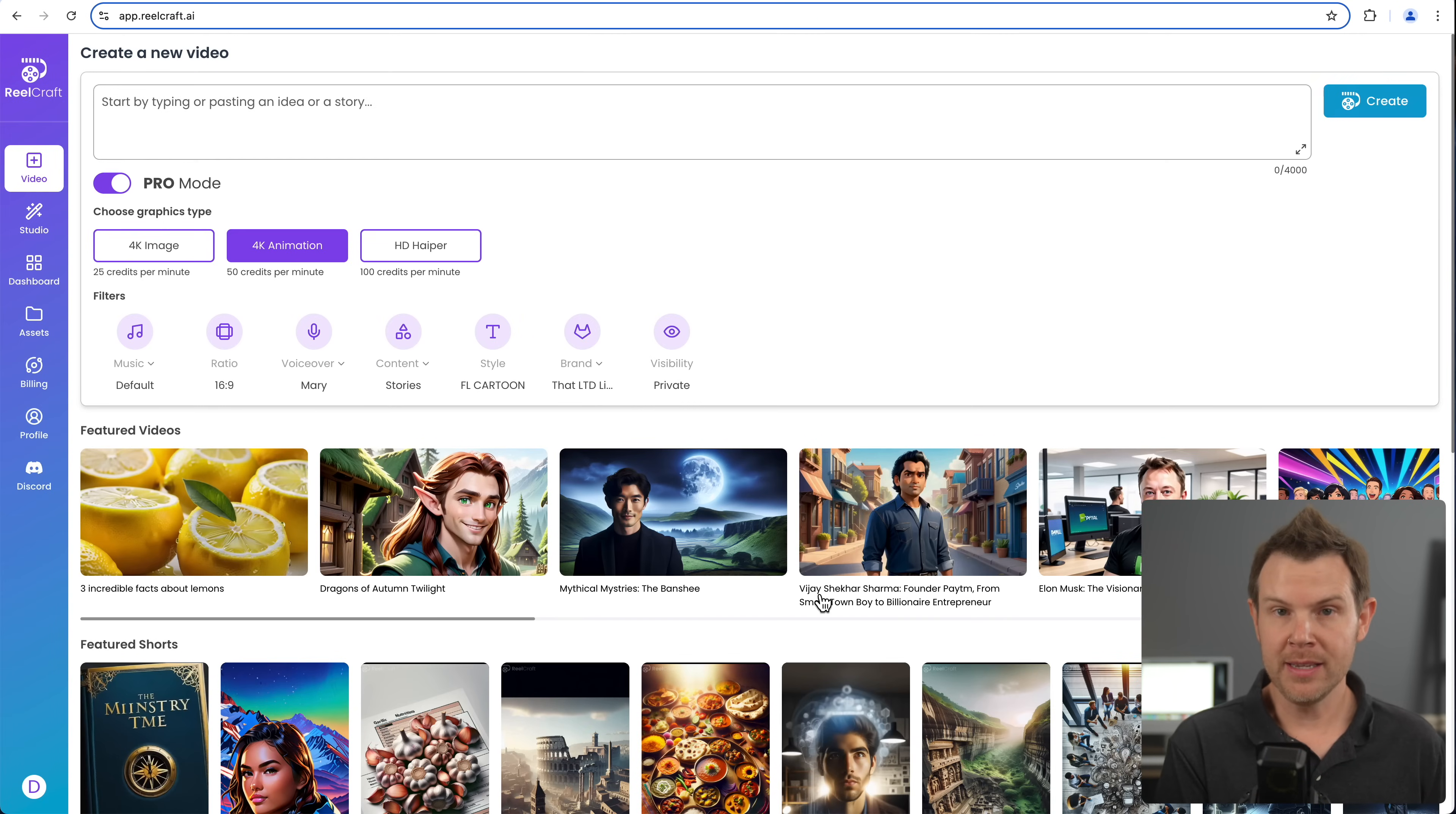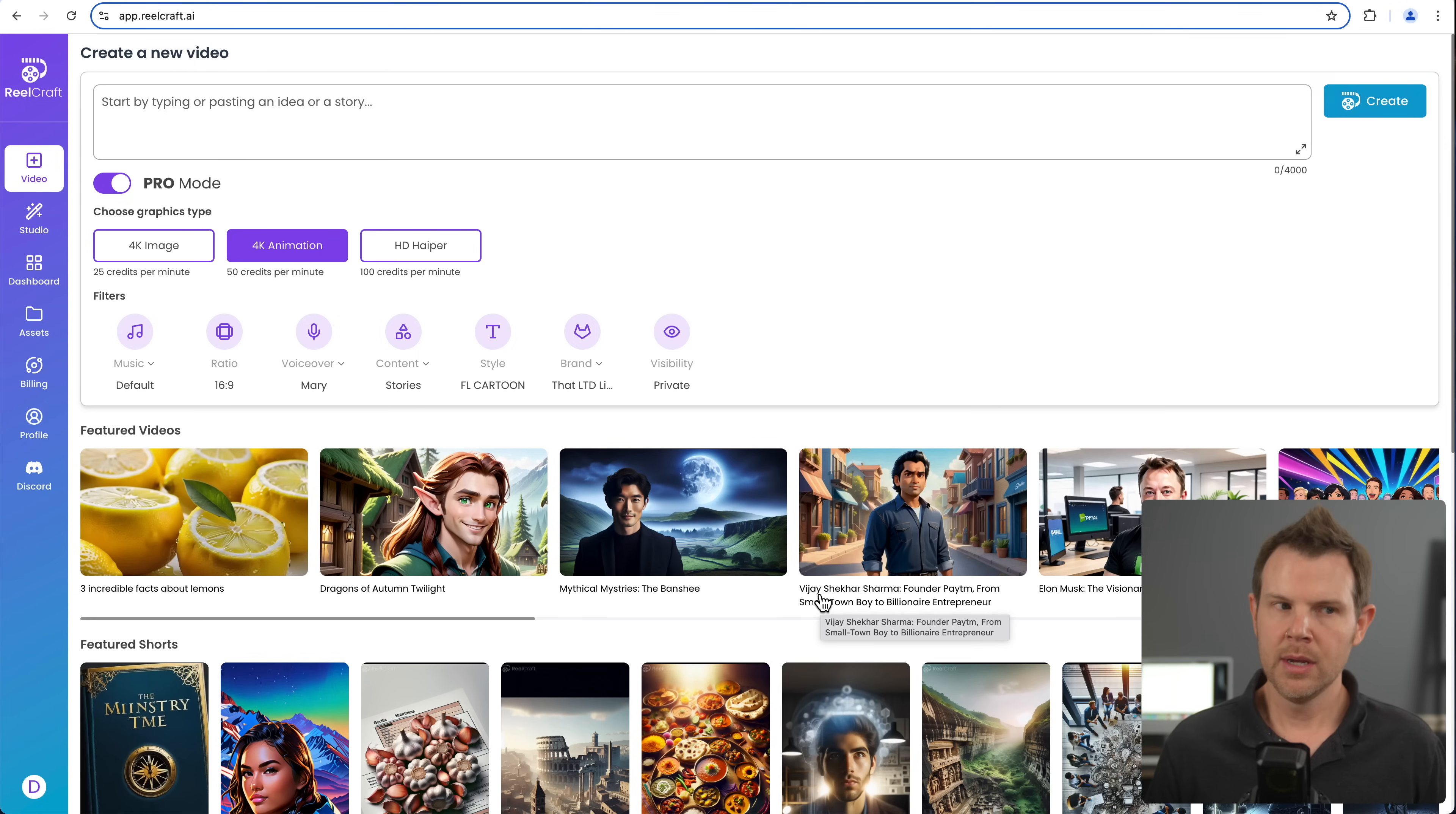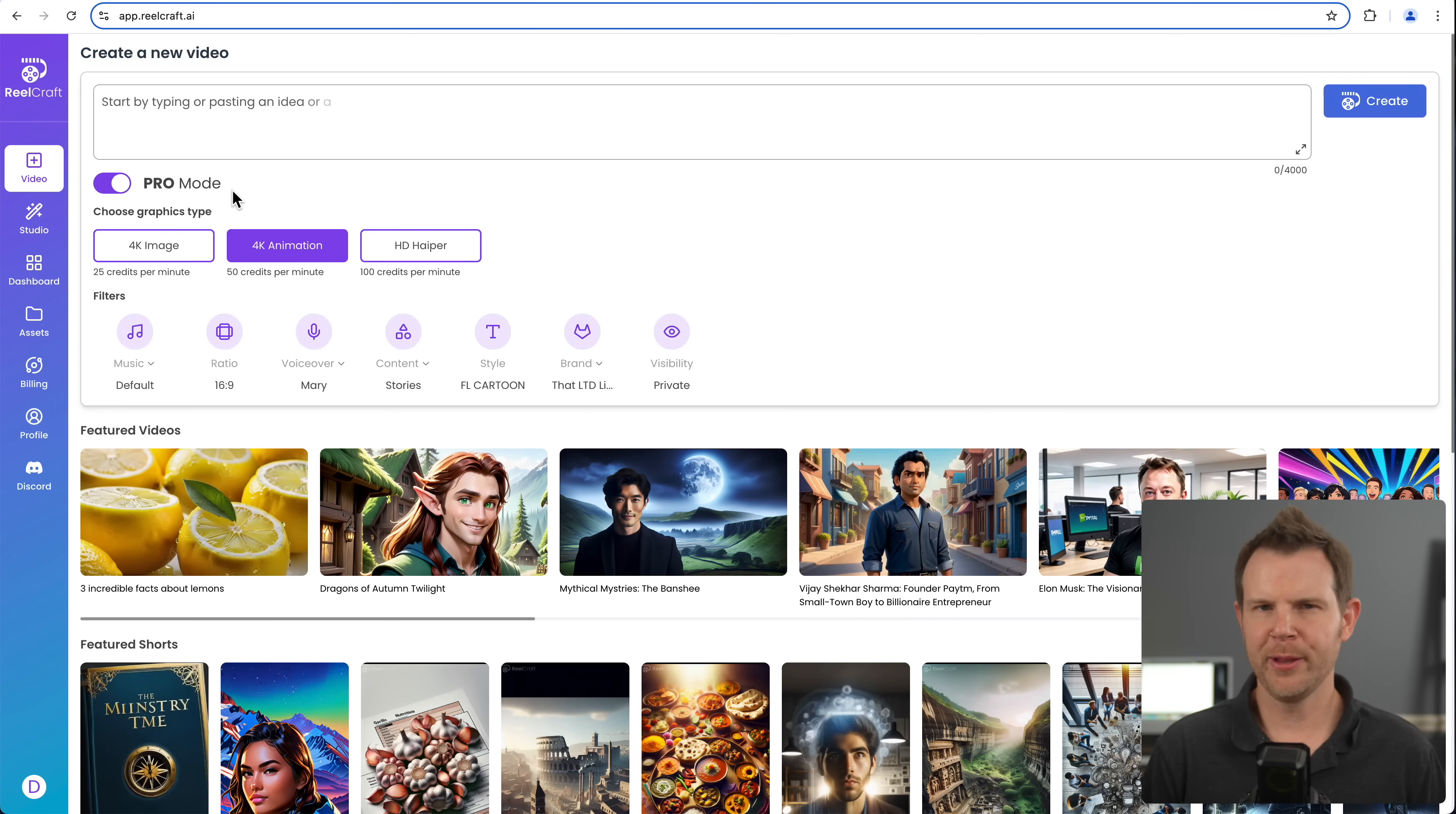After you do the scripting phase, then you go through a storyboarding phase where it actually generates a single image for each scene, and then it's going to use that to animate later on. So you'll have a script and then a storyboard. You can kind of see what the video is going to start to look like. You can add scenes, you can delete scenes, and then finally, when everything looks good, you click the generate video button and you actually get a full-on video.